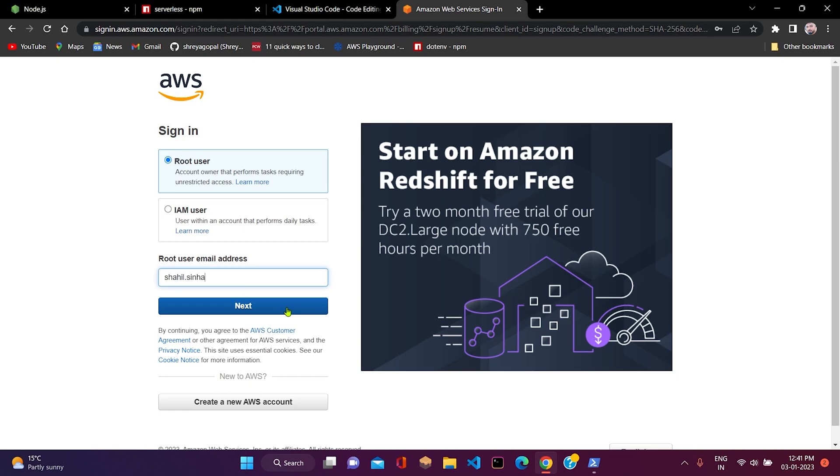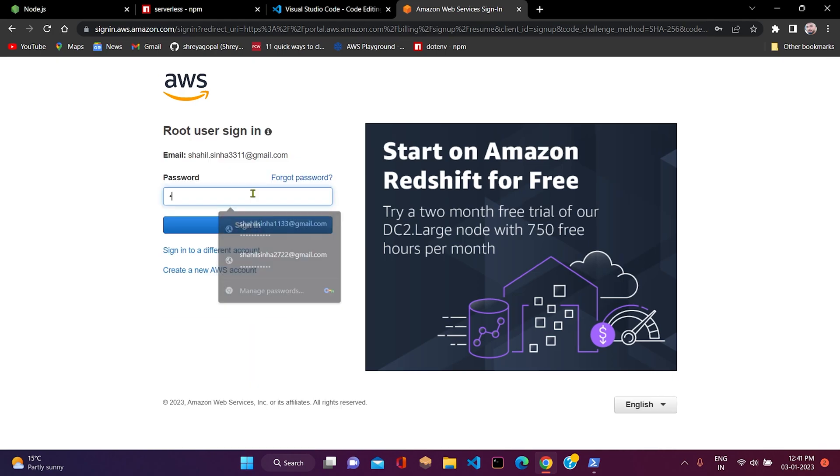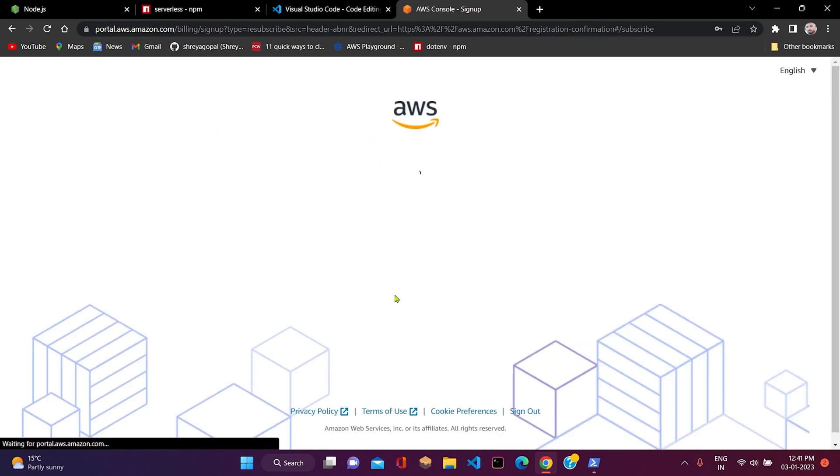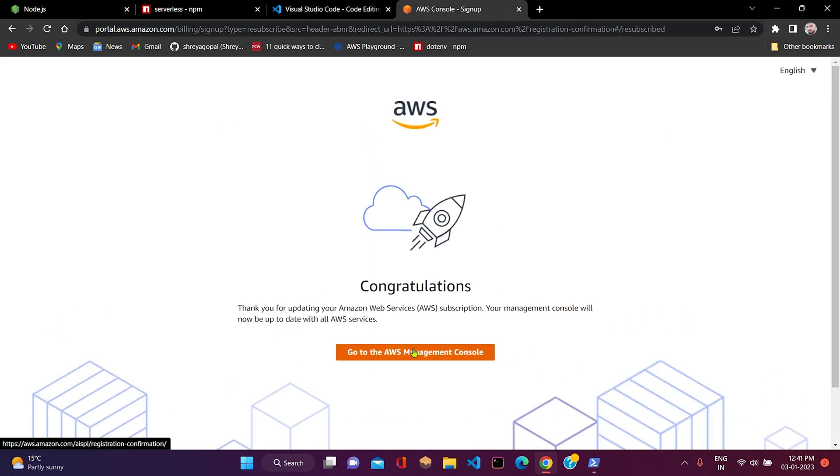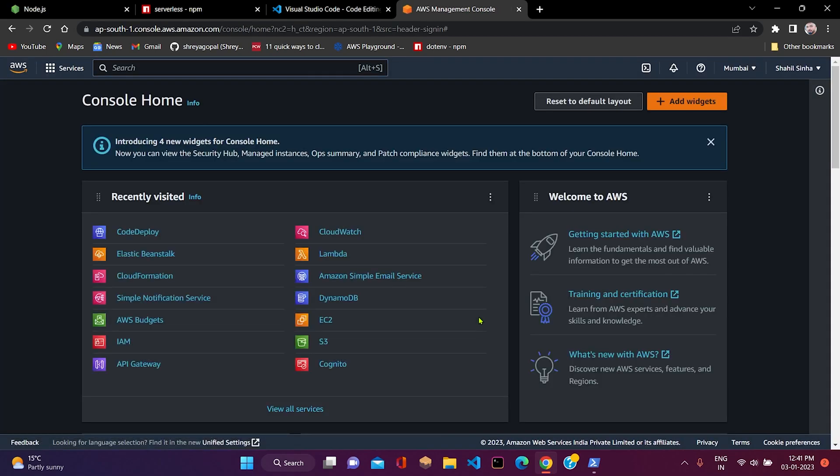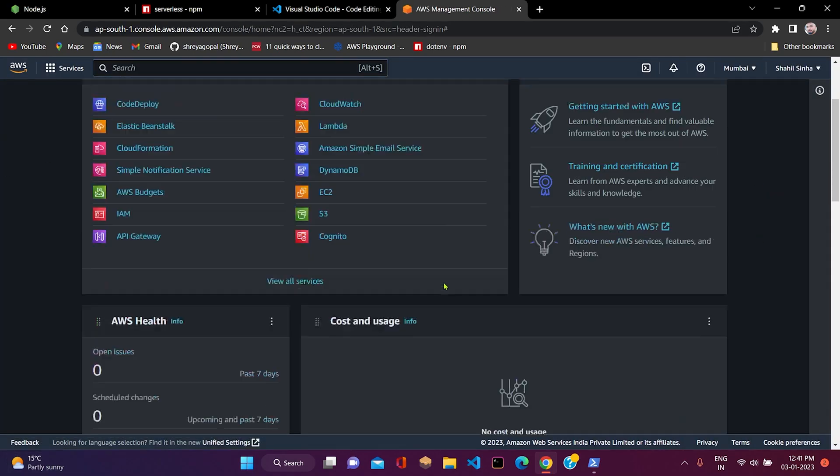After successful creation of your account, you just need to log into the console by providing the email ID and password you just set. As you can see on this screen, the account has been created. We just need to go to the management console. This is the home screen of the console.